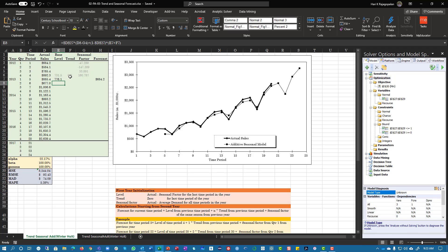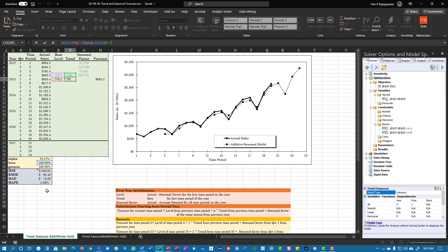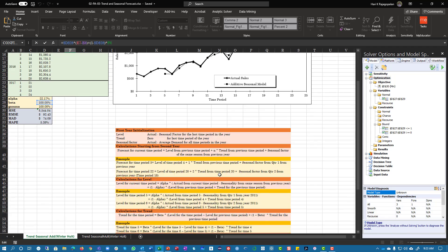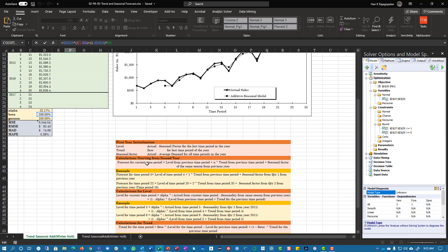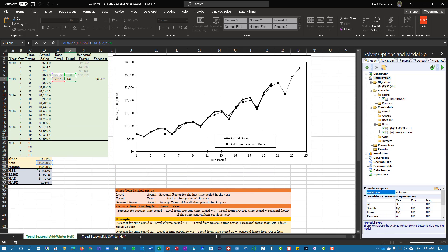Same thing you're going to do with trend, but you're going to use beta. Put F4 here, then look at the formula for trend: level for the time period minus level for the previous time period — that's this minus this — plus one minus beta times the previous trend.